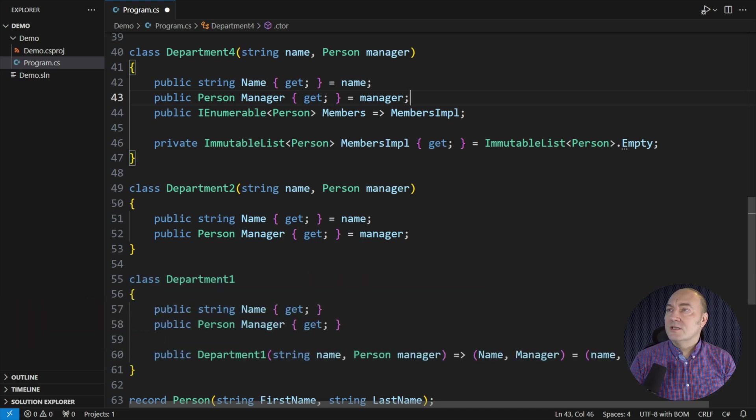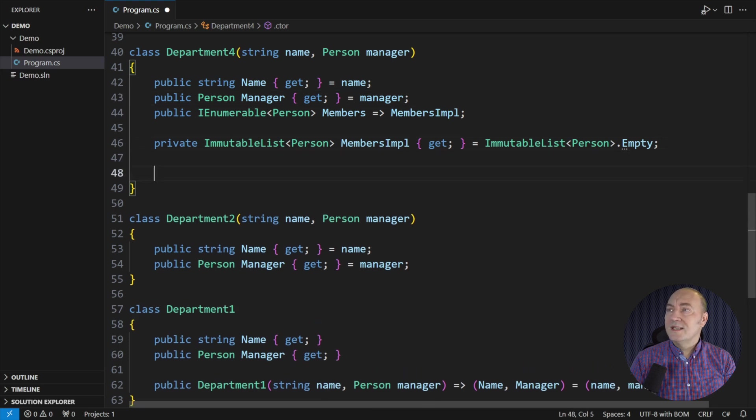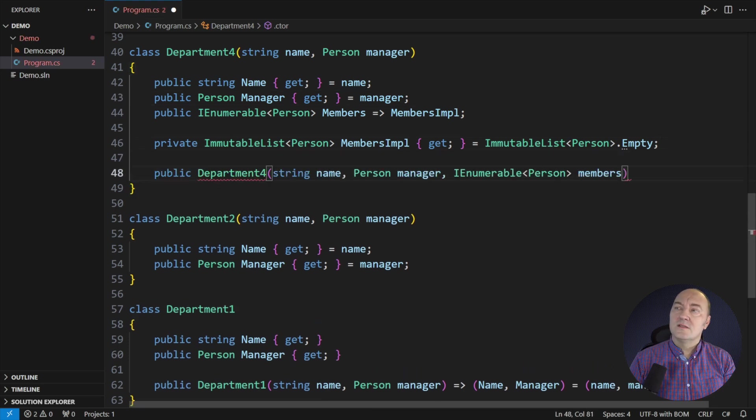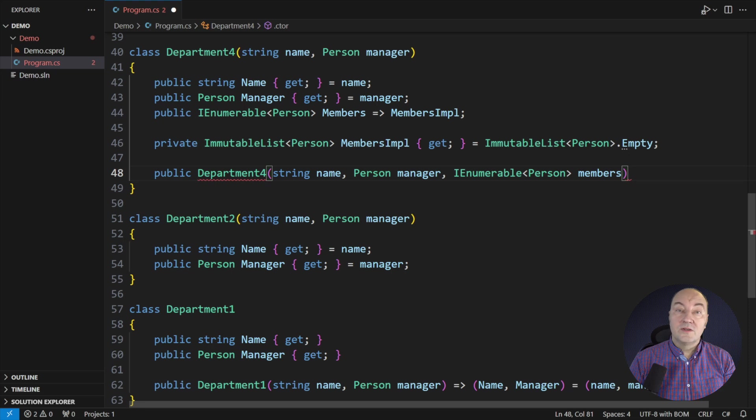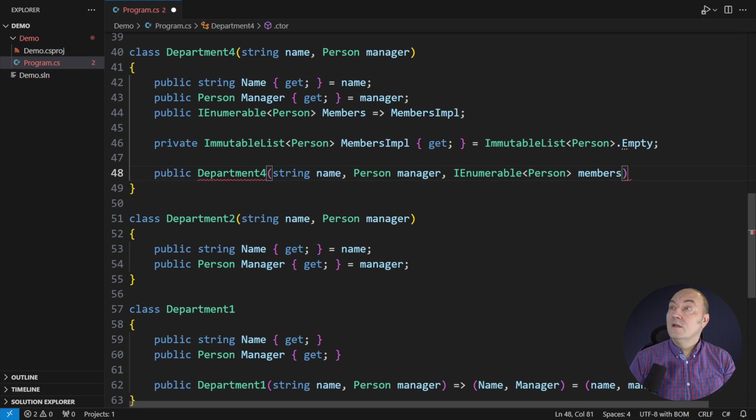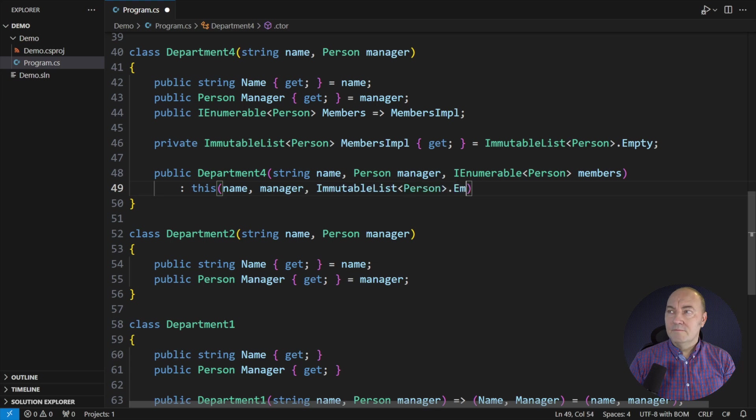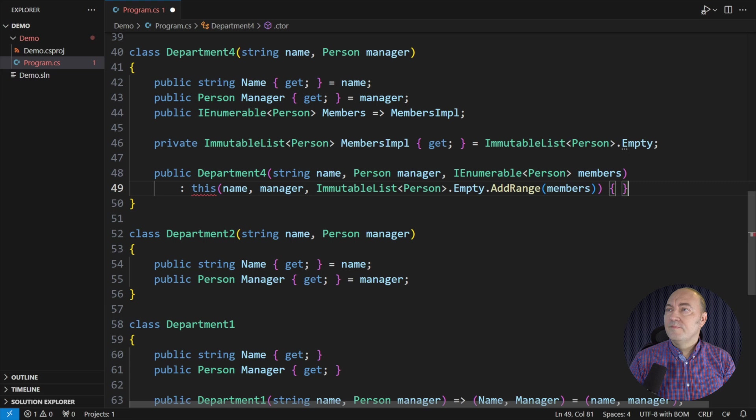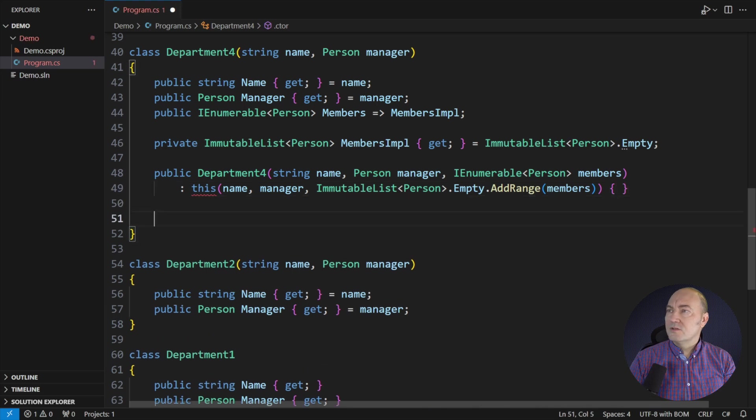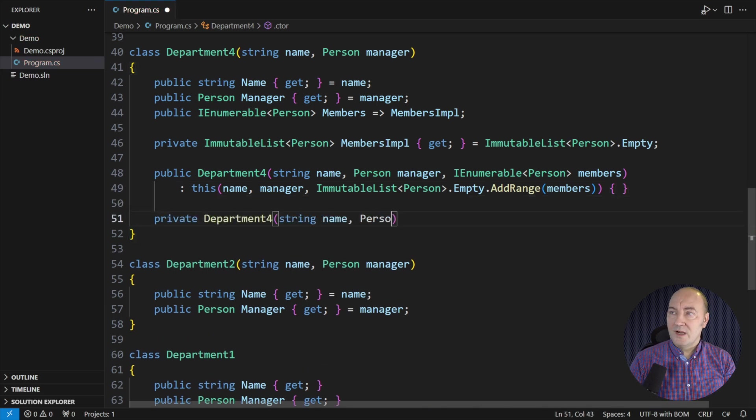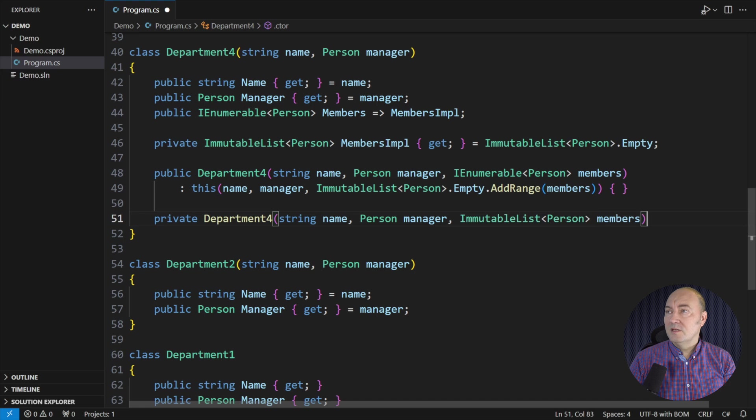Now, back to initializing the objects. You see, the funny part is that you can declare any additional constructors on the class with the primary constructor. But every single constructor you make must end up calling the primary constructor.